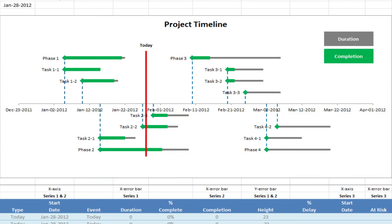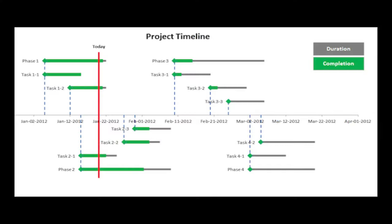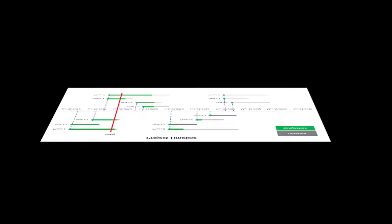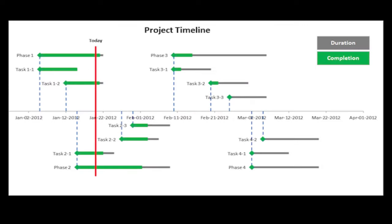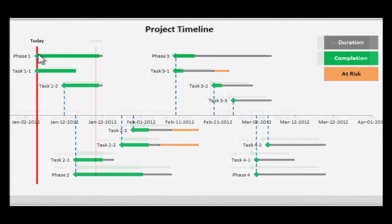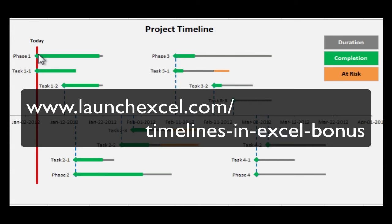And there we have it. That's our project timeline with a today line, chart legends and duration and completion bars. Alright, so what now? Well I suggest you download the template if you haven't already done so, have a play with it, create your own timelines and have a check of the next article I've got lined up which is going to enhance this template. So have a look at my website, check it out. In the meantime, have fun playing and learning and I'll see ya!